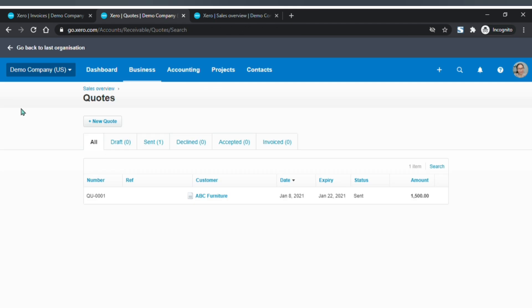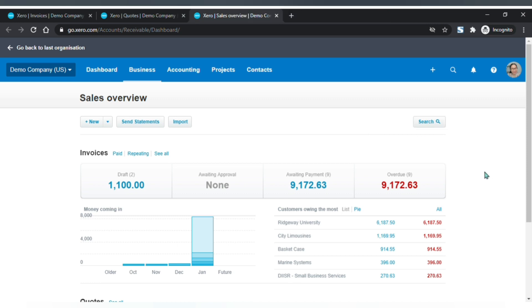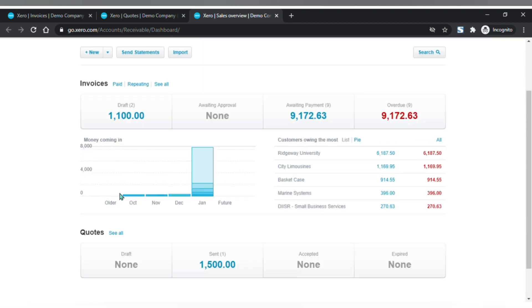The customer quote page is similar to the customer invoice page — just the title of the page is different. On the sales overview page, you can create new sales transactions, send statements, import, and search. You will find the total by invoice status, total by quote status, a chart of estimated money to receive, and a list of customers owing the most.